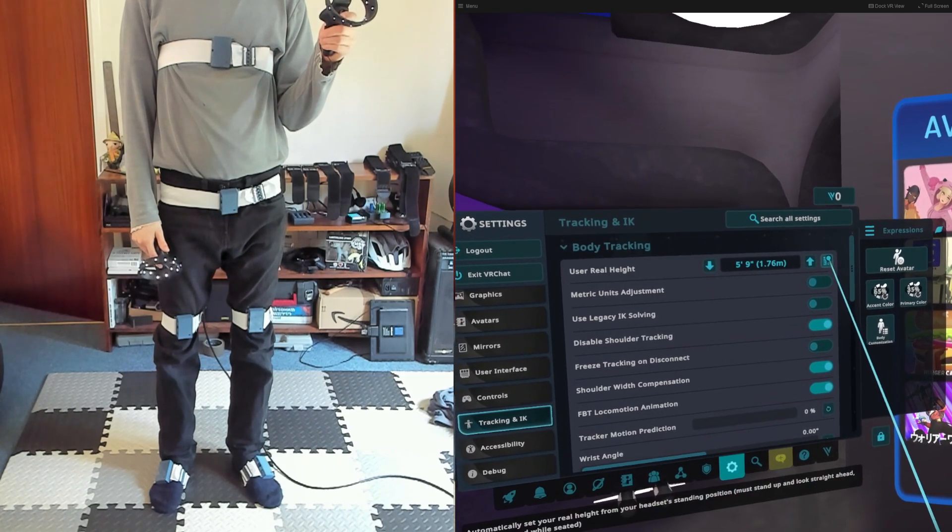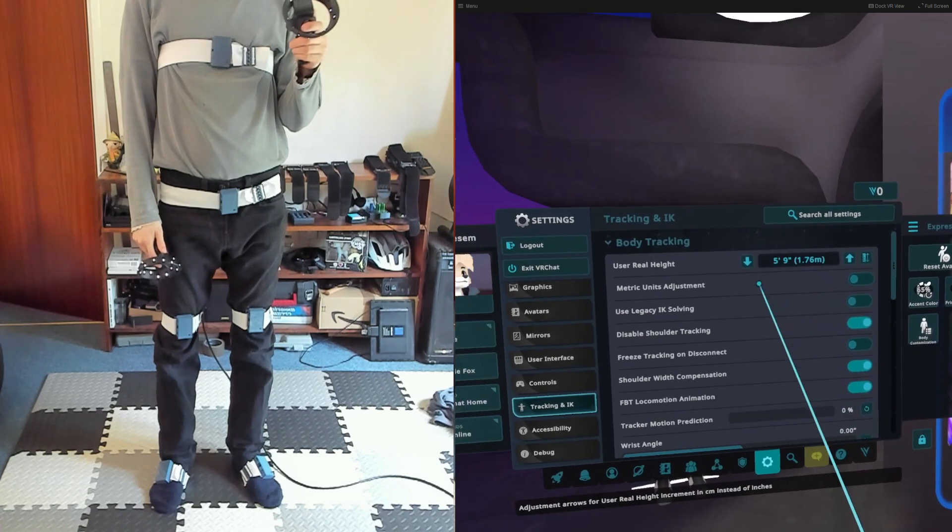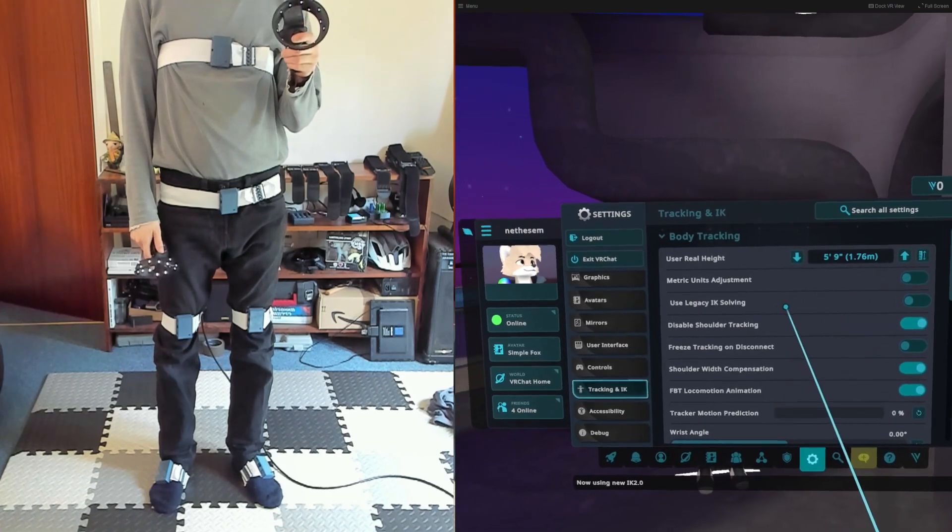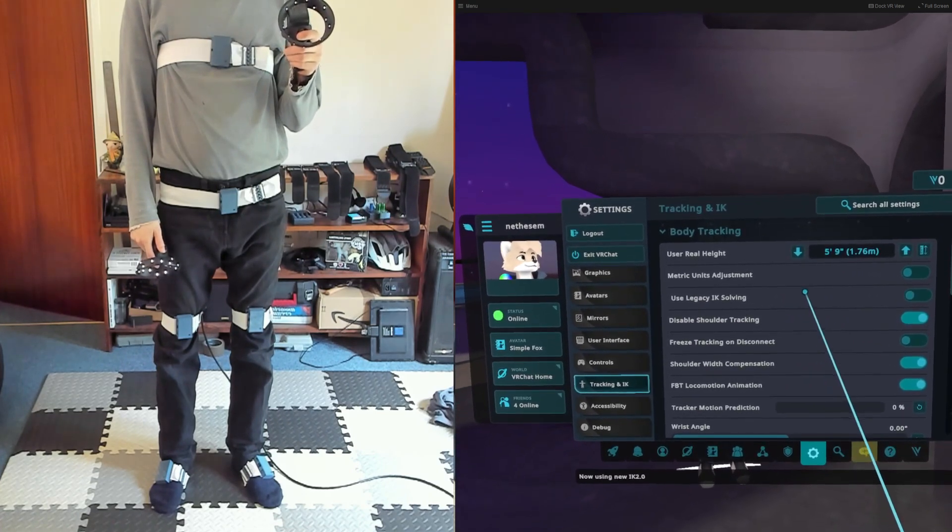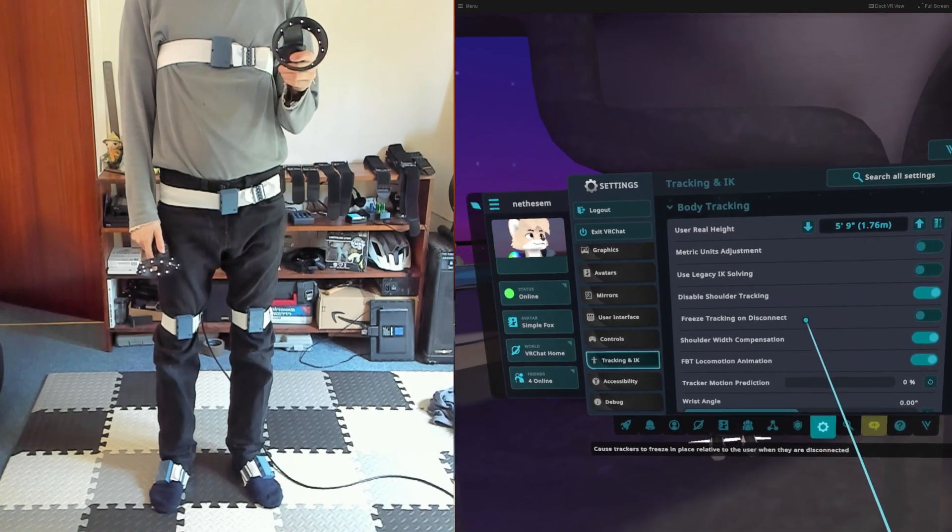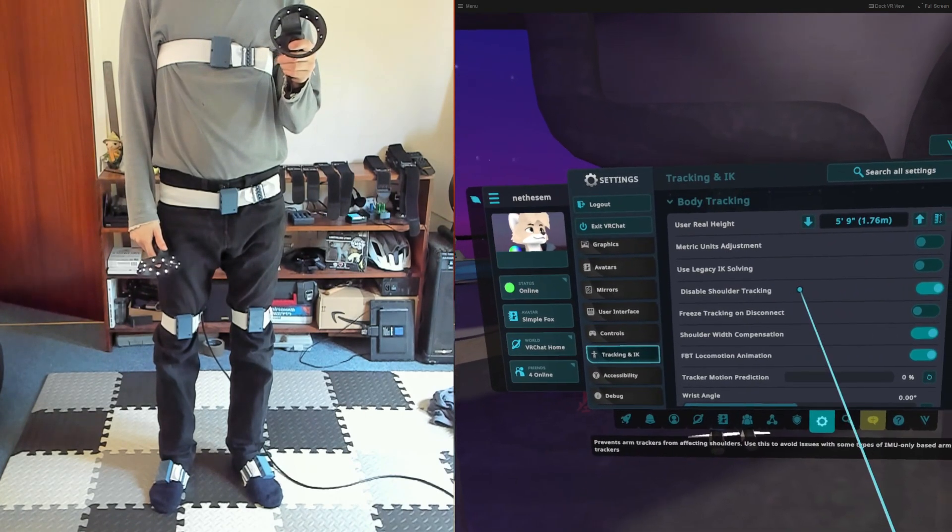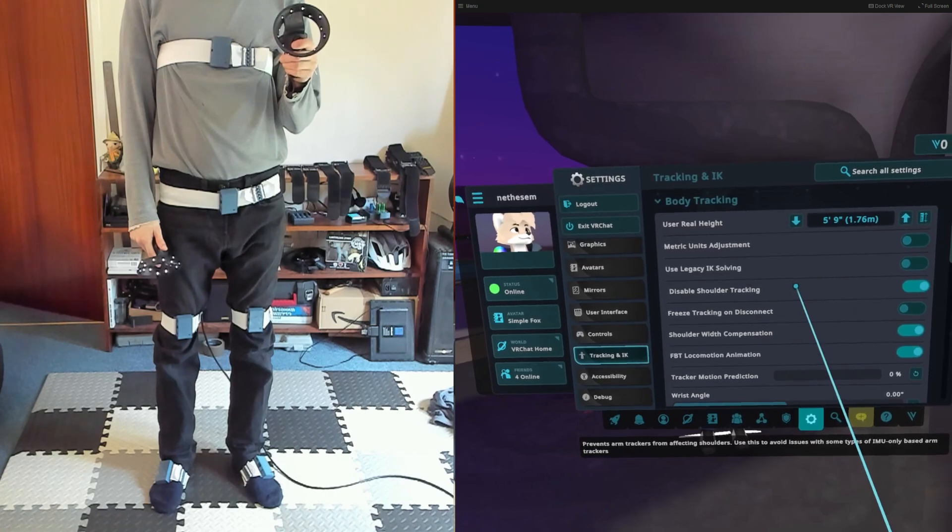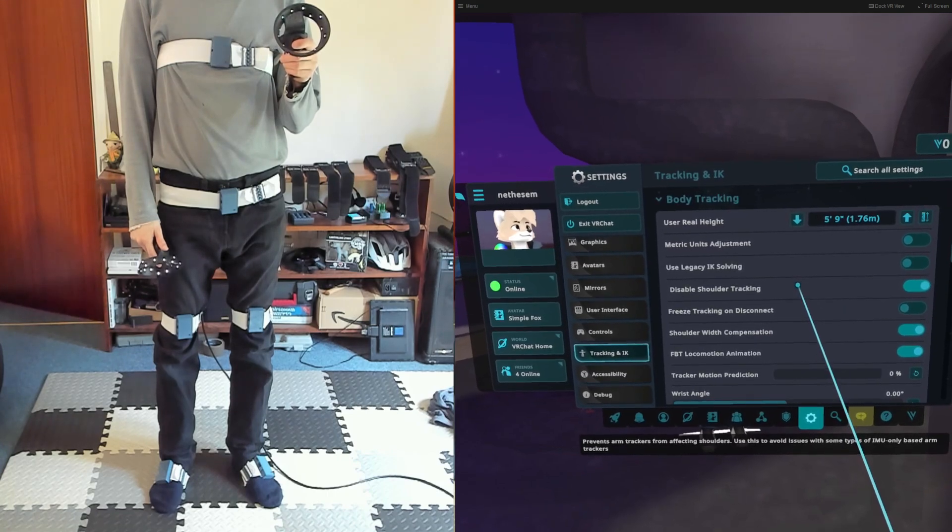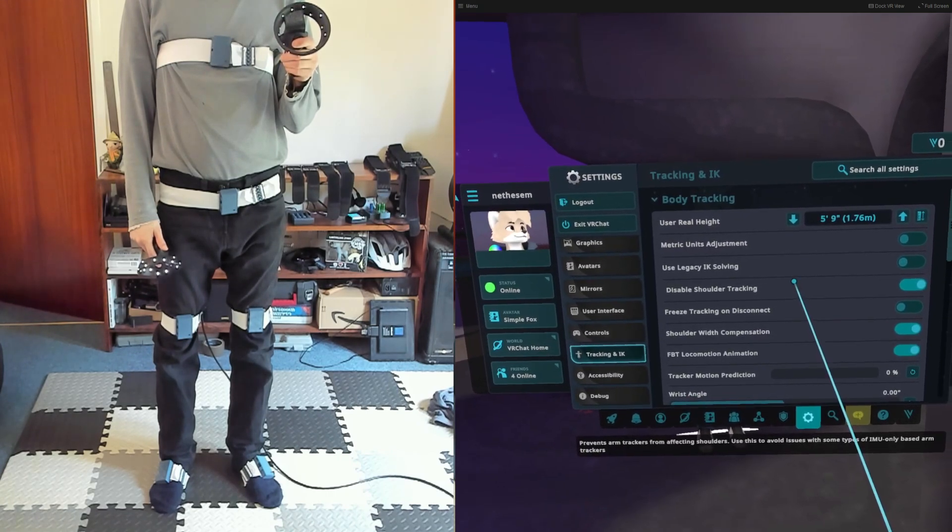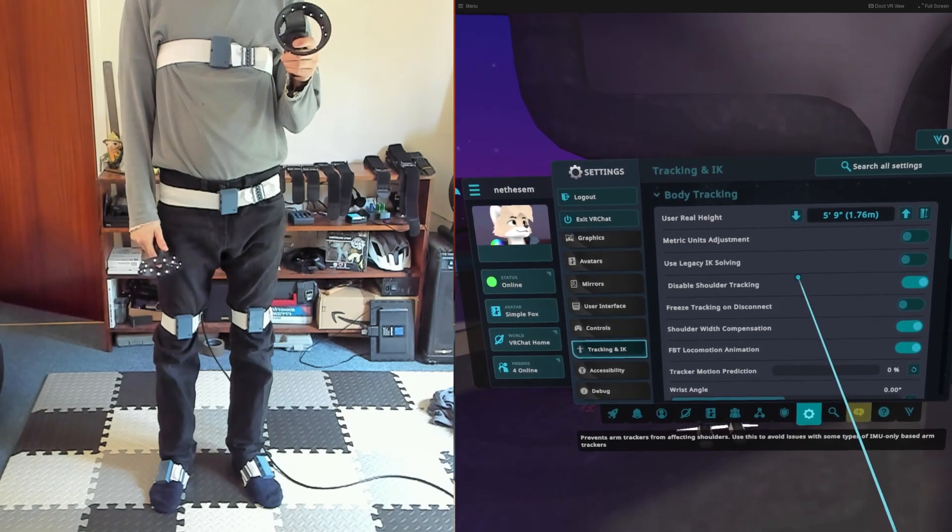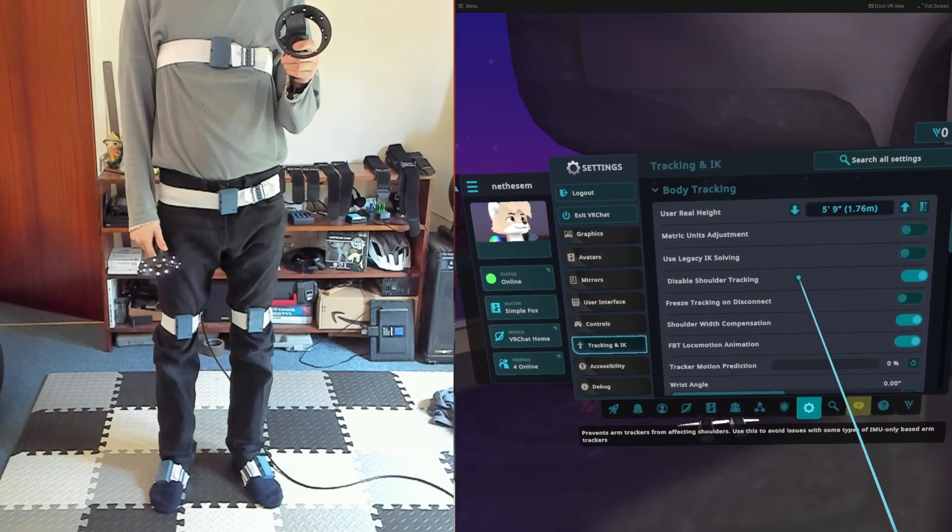Click the Auto Height setting to set your real height. Depending on the proportions of your avatar, you might want to fine-tune this later if your avatar's legs are always bent or your feet are floating, but Auto Height is a good baseline. Make sure Disable Shoulder Tracking is on, as this causes odd behaviour when using arm trackers.